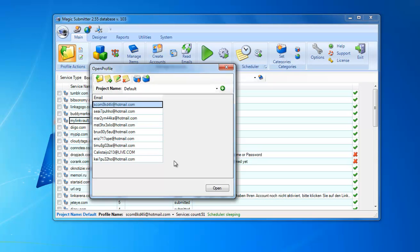The second use case is you can keep the same profile across a few projects, so you can reuse your profiles — bookmarking profiles, whatever. You create the profile, create all accounts, then export it, and then you can import this profile into a new project.